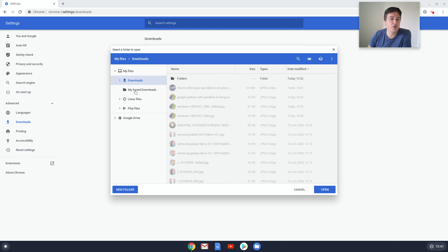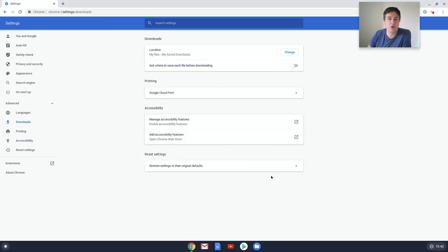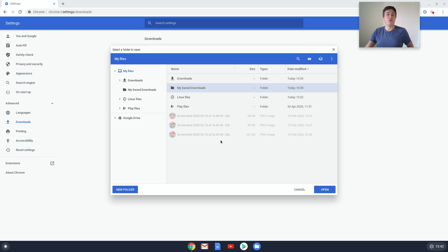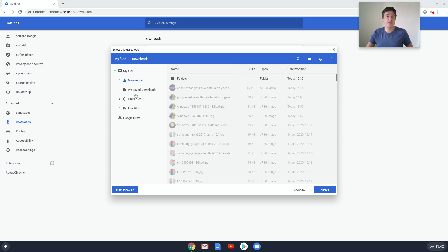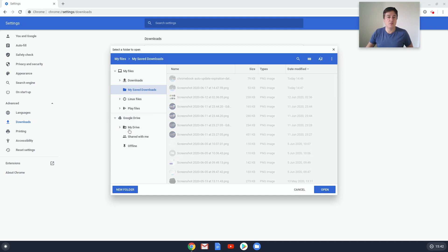Click on that, My Save Downloads, press Open. And as you can see it's My Files and My Save Downloads. So that will mean in the future when you download files, instead of saving to there, they'll save into there. Alternatively, what you could do is put it into Google Drive.